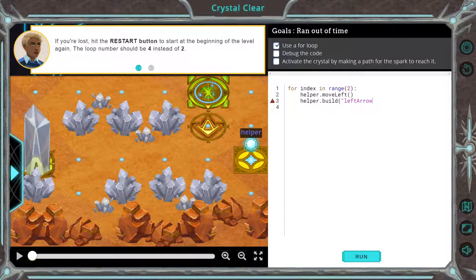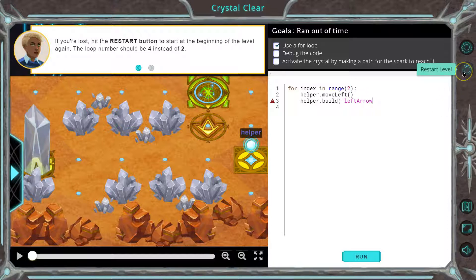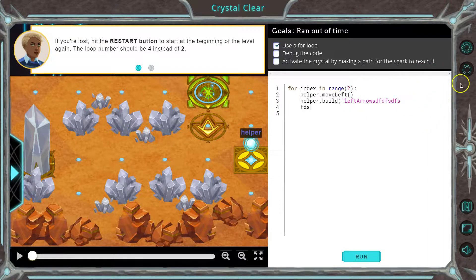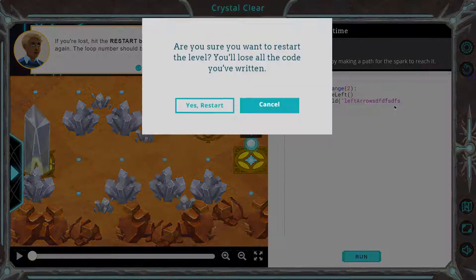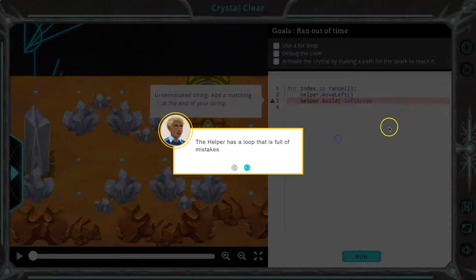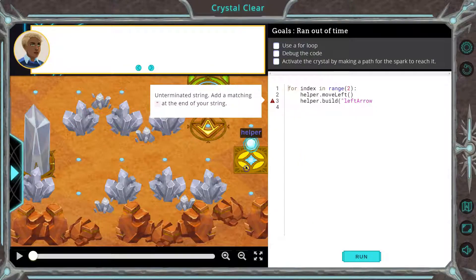If you're lost, hit the restart button to start at the beginning of the level. I need to do that a lot. I don't post those videos, but you're going to mess up. It is fine to click restart — it will delete everything and you can get going again. It's helpful rather than having to go through and delete everything yourself.